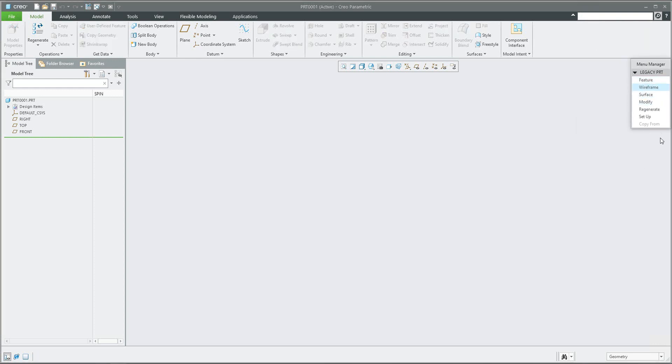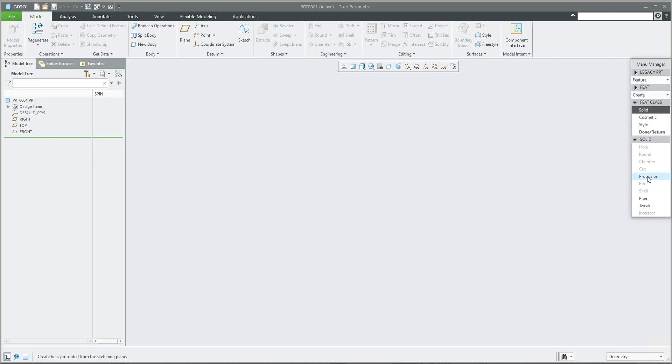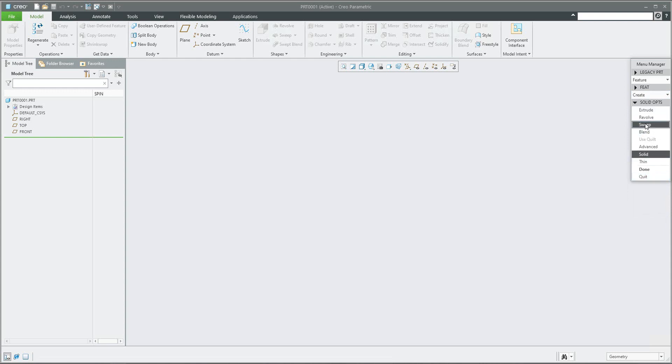I will go through, so you have to go from top to bottom and what is black is selected. For example, we would like to create new features, so feature create protrusion and the sweep feature. If you select sweep and it will be solid, click done.